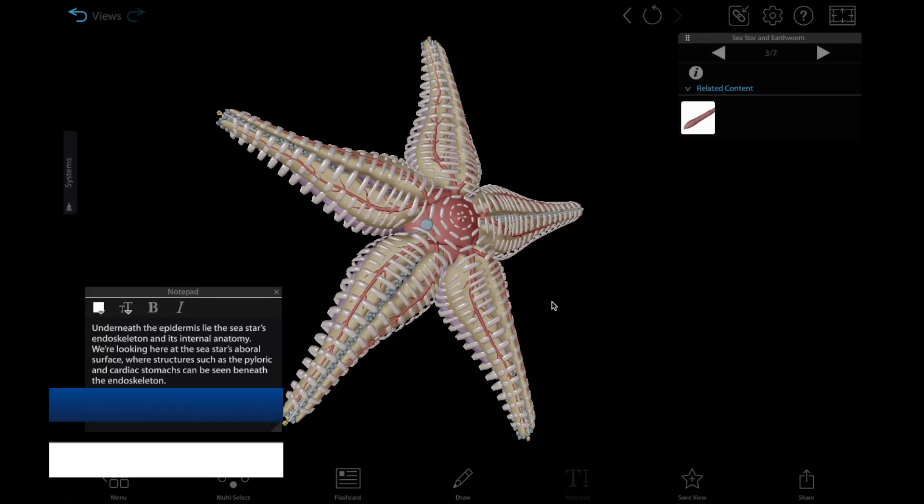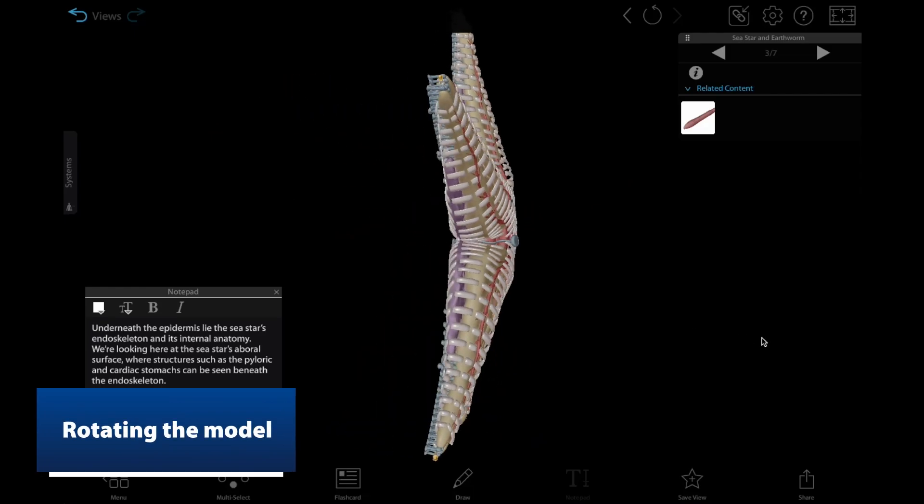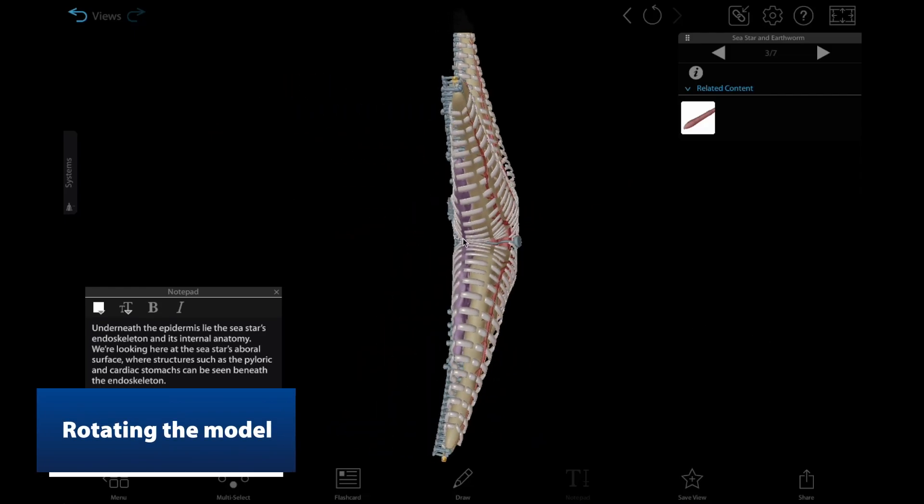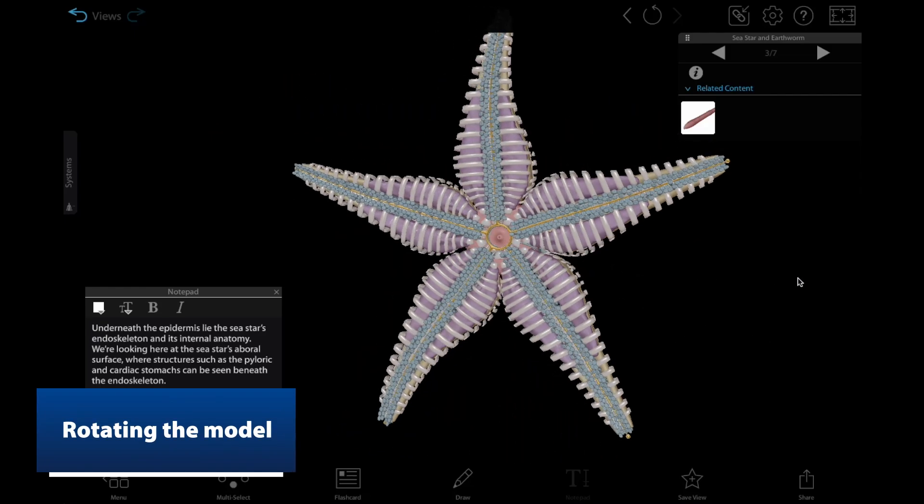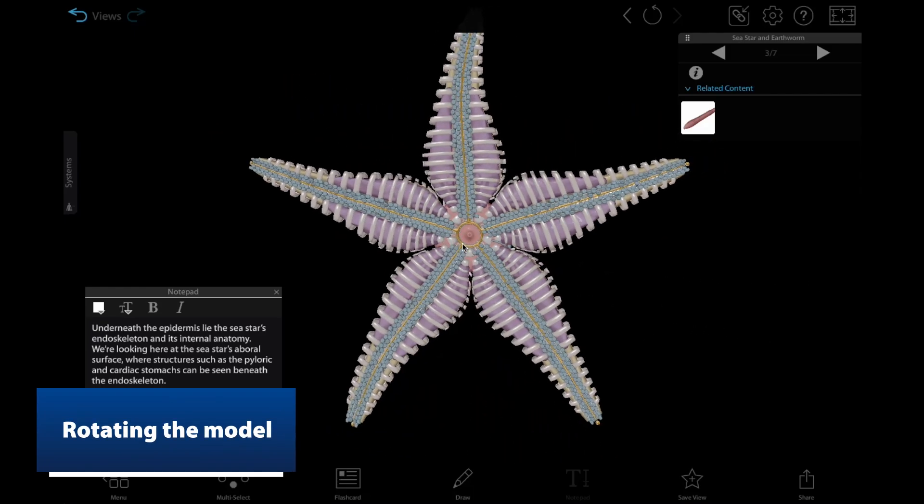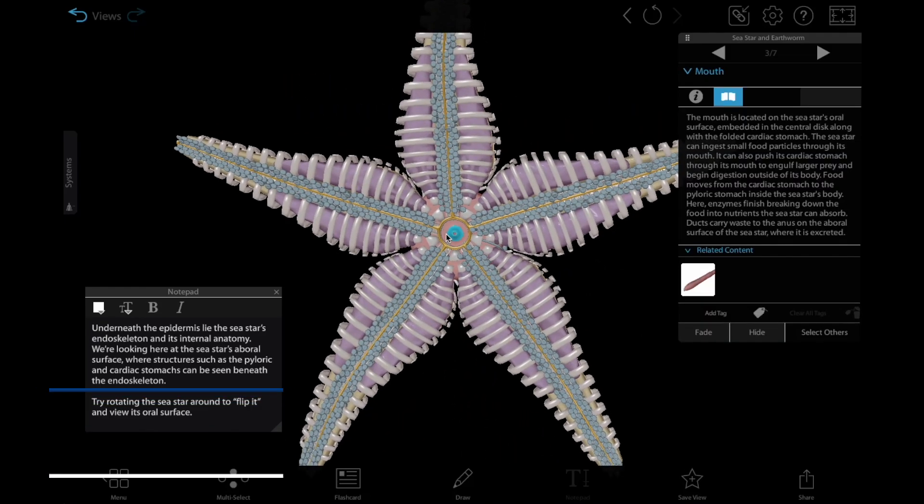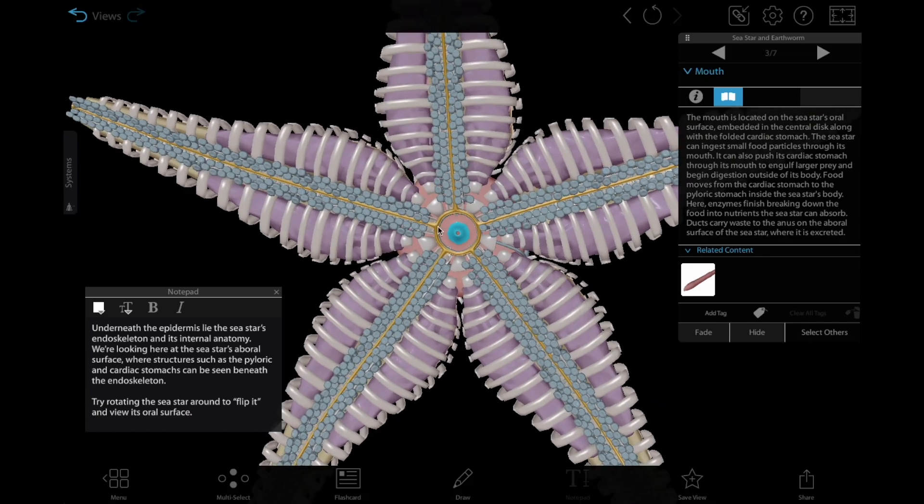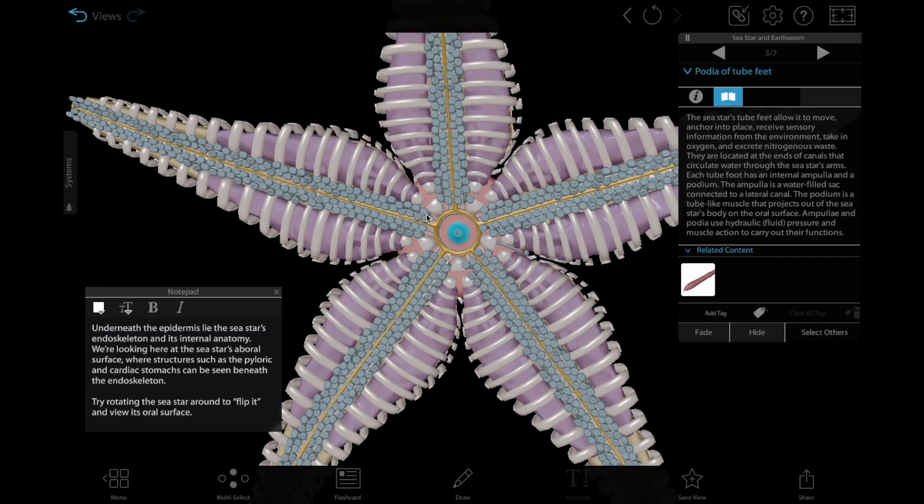View 3 asks students to rotate the sea star to compare its aboral and oral surfaces. For an activity, you can have students write down three or more structures they can see when viewing each surface.